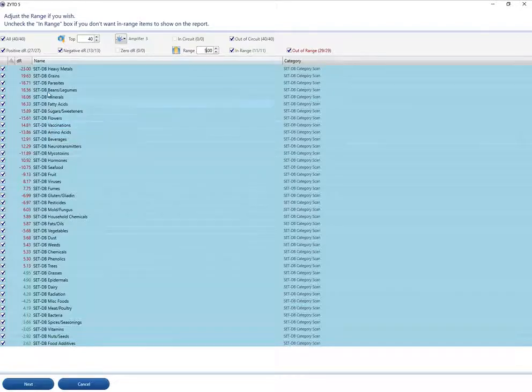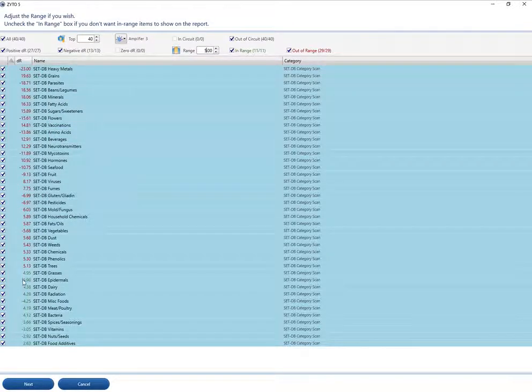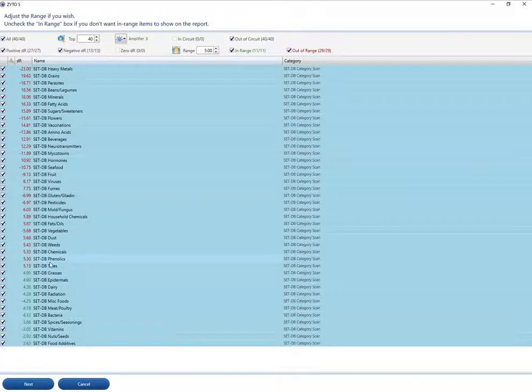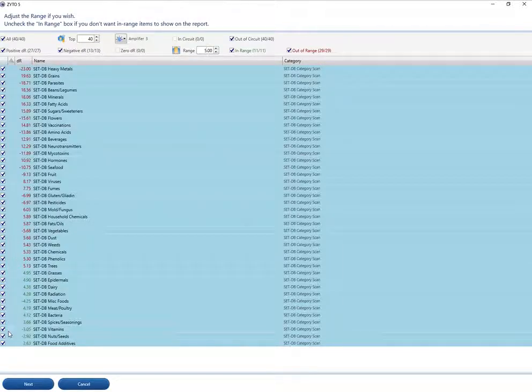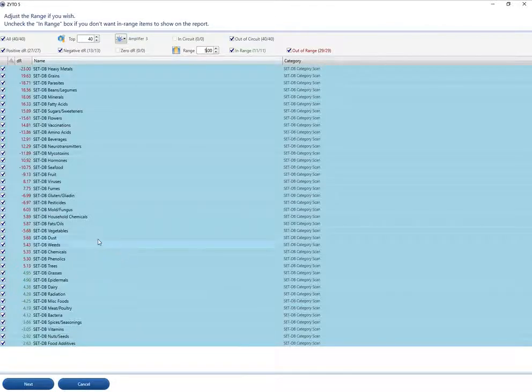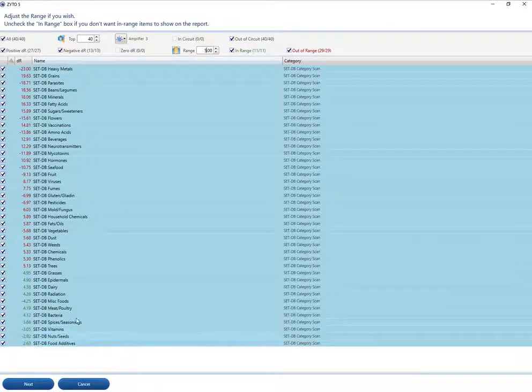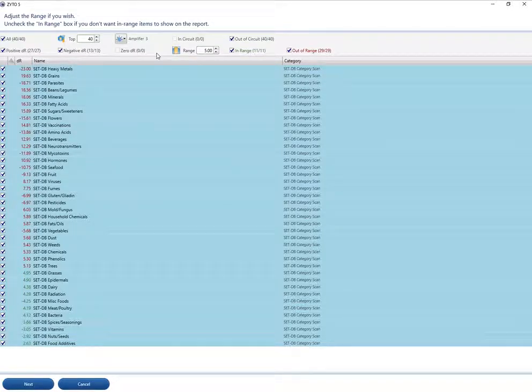You'll notice that they are sorted by absolute value because in sensitivity testing, we ignore the negative symbol. Everything that is checked on the left will show up on the report. So it's your choice if you want these so-called in-range items to show up.